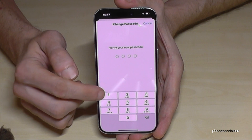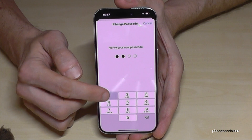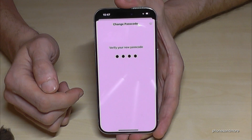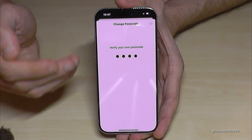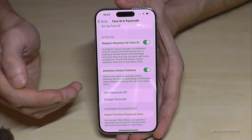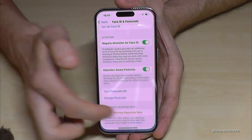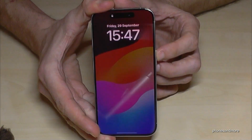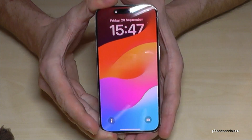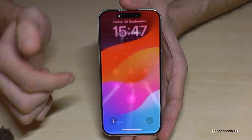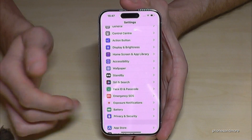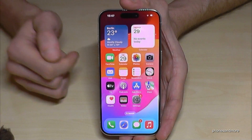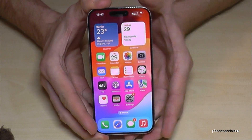Now you have to re-enter your new code to verify it — please use yours. And now I have the new passcode set. Let's put the phone on standby and check — four times the one for me — and you can see it works immediately.